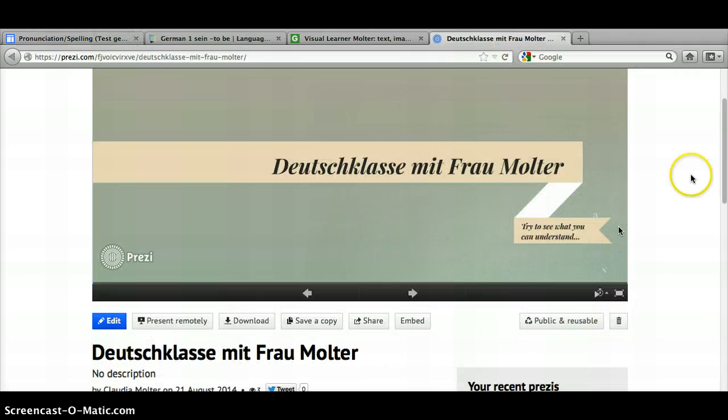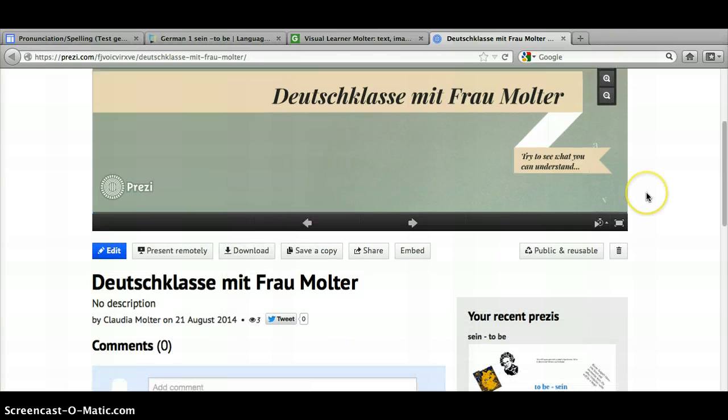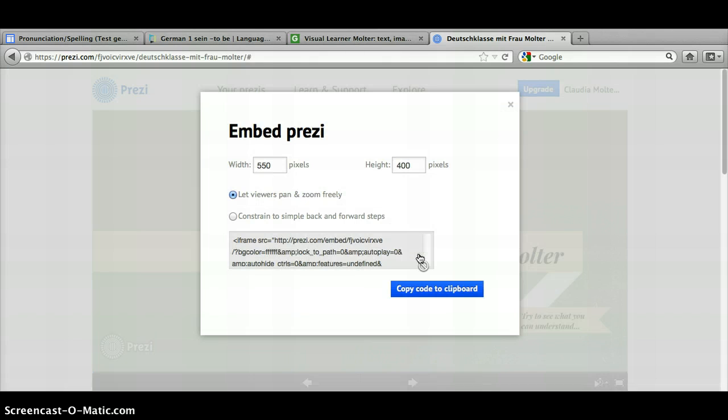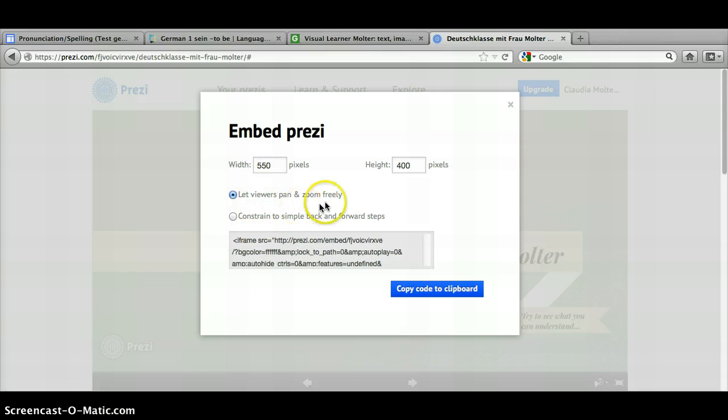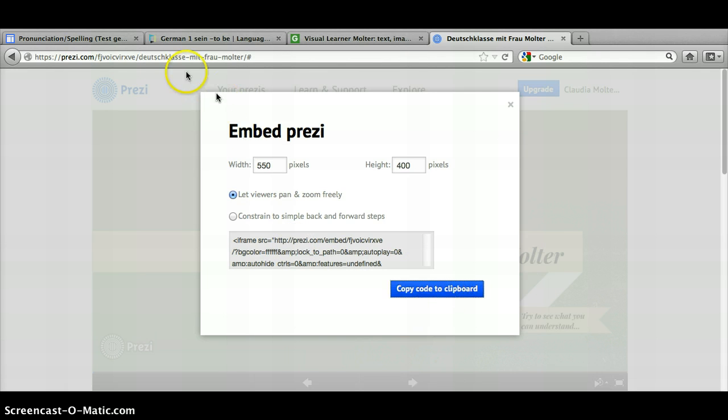The next thing is to have your Prezi open, the one you want to embed. Then you're going to scroll down to the bottom and see that there's a box that says embed. This is where you're going to get your code. Click on that embed box and choose let viewers pan and zoom freely, and then this is the code that you're going to need. You can just click copy code and it's copied.